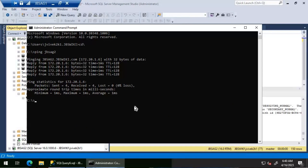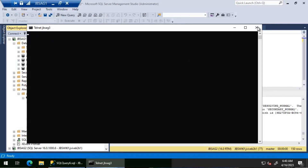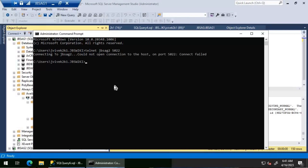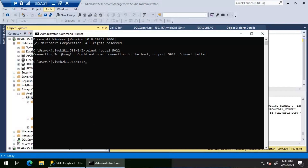First we test port 5022 connectivity to JBS AG three — since that replica is working, we confirm the connection succeeds without issues. Then we test the same port 5022 connectivity to JBS AG two. It does not connect — after waiting, the test confirms it is not able to open a connection to JBS AG two on port 5022. This confirms the root cause: port 5022 is blocked on JBS AG two.